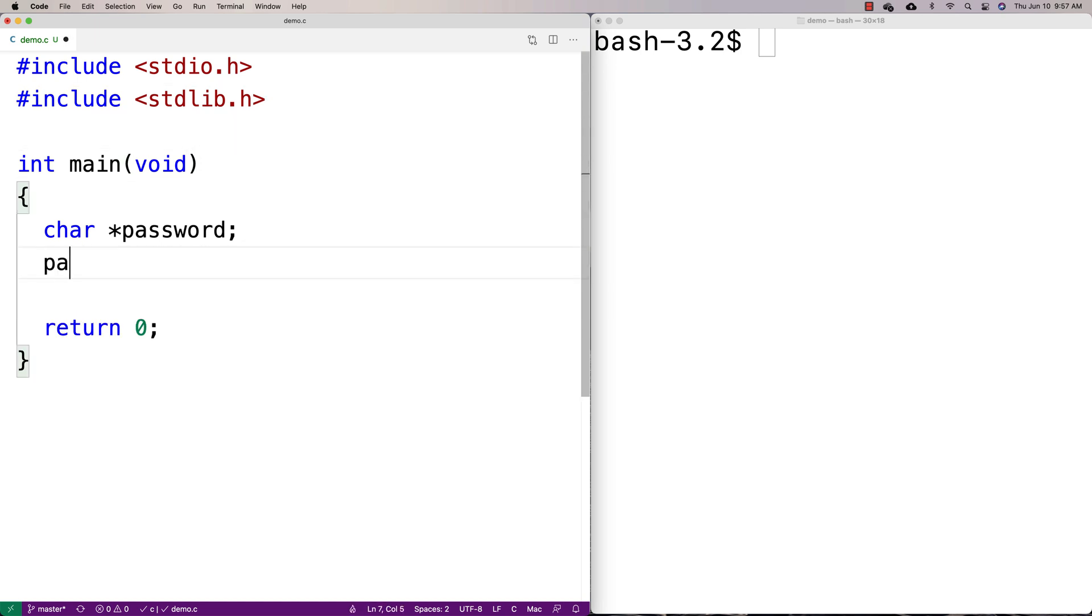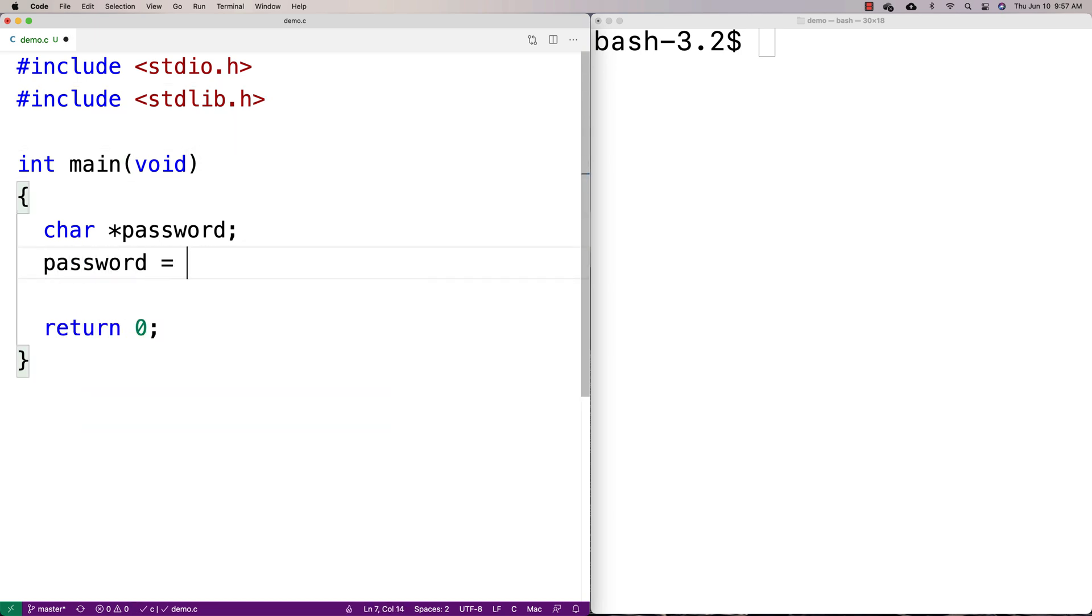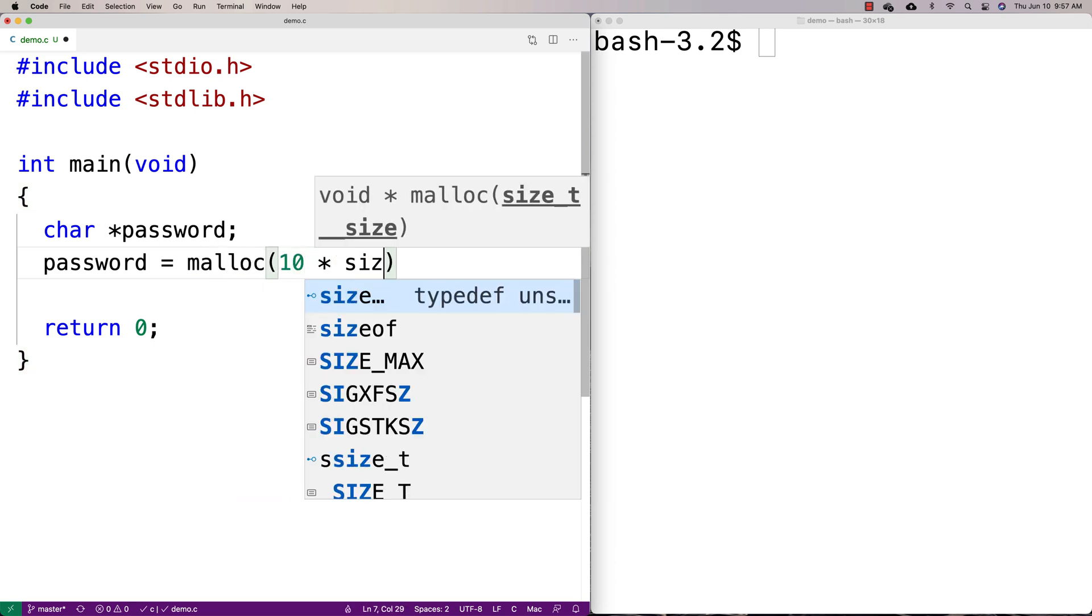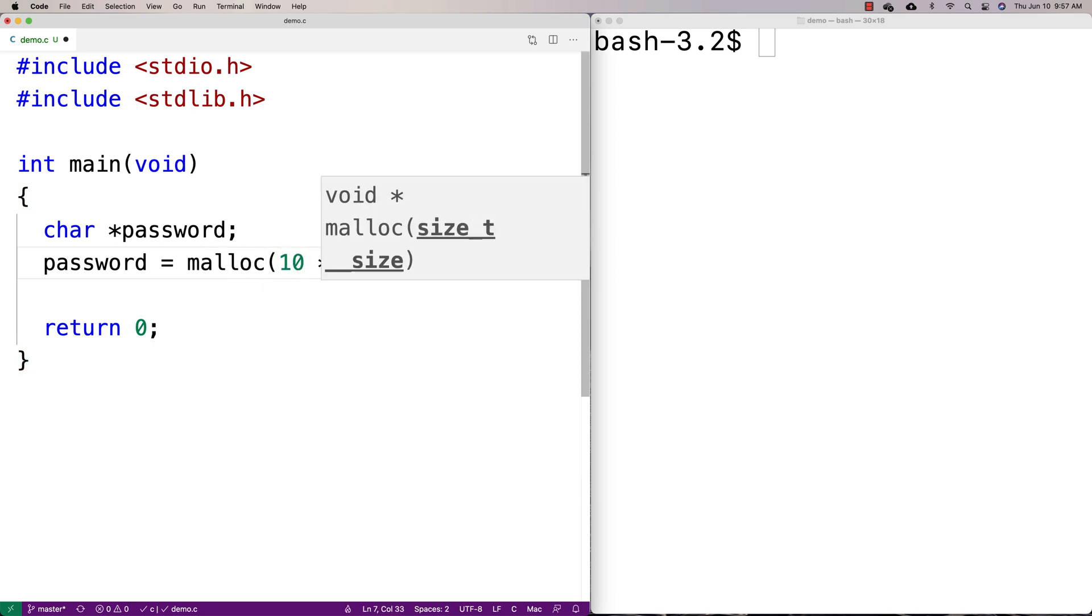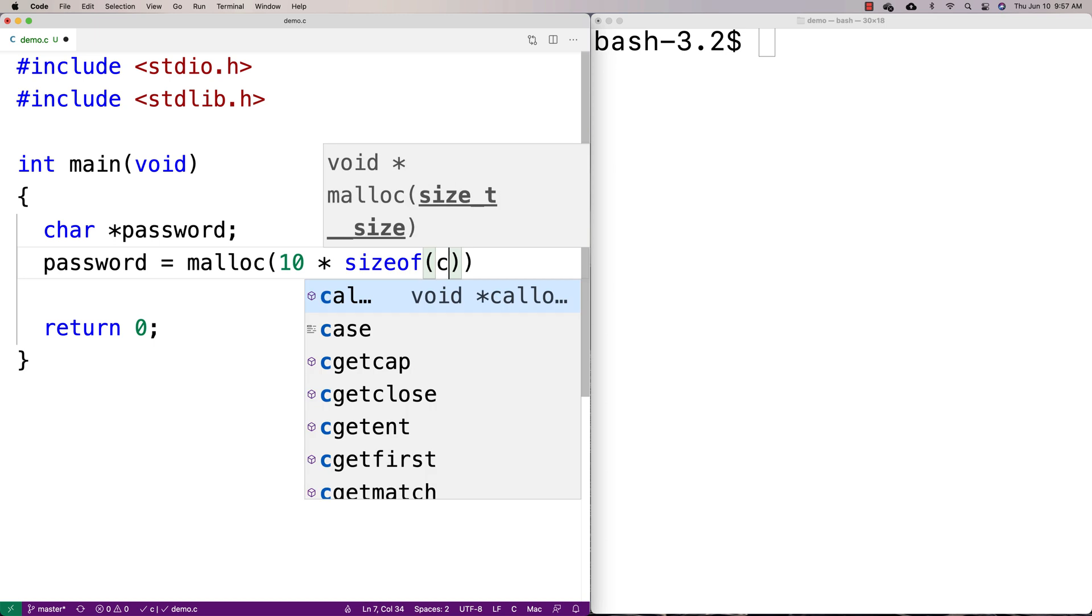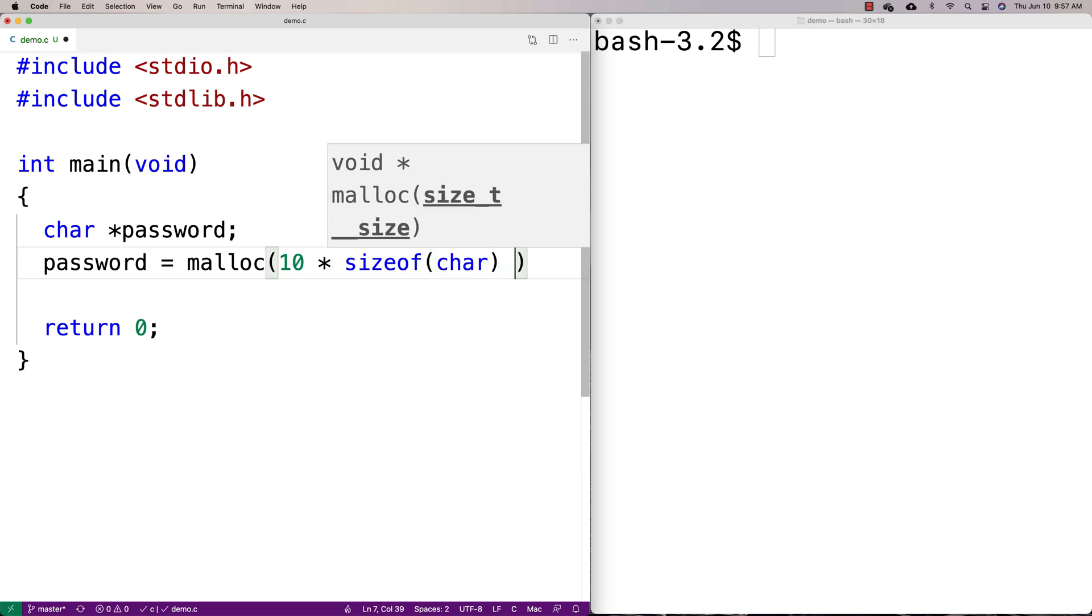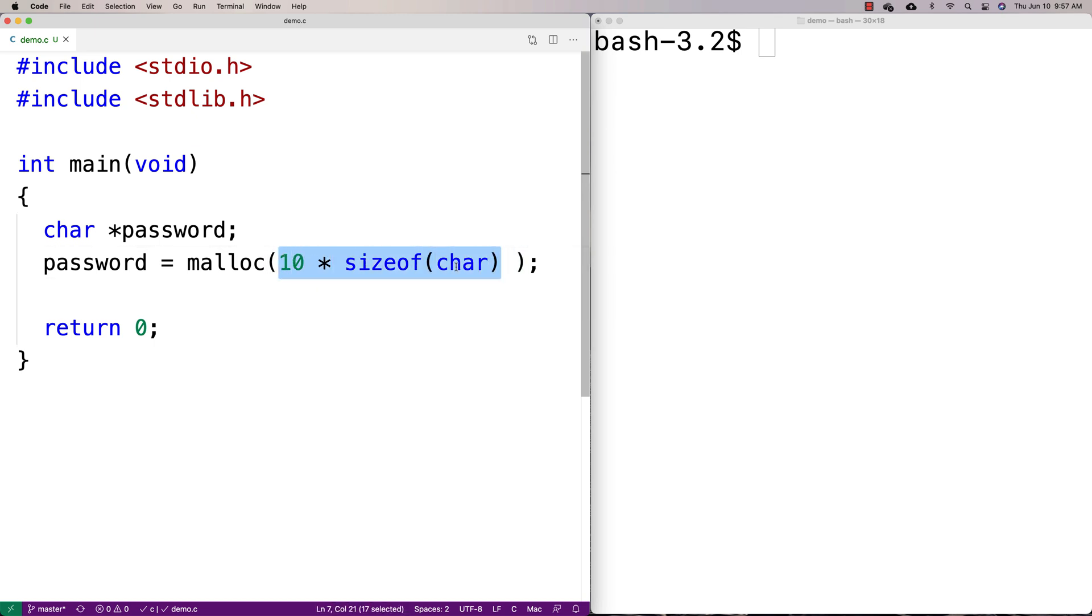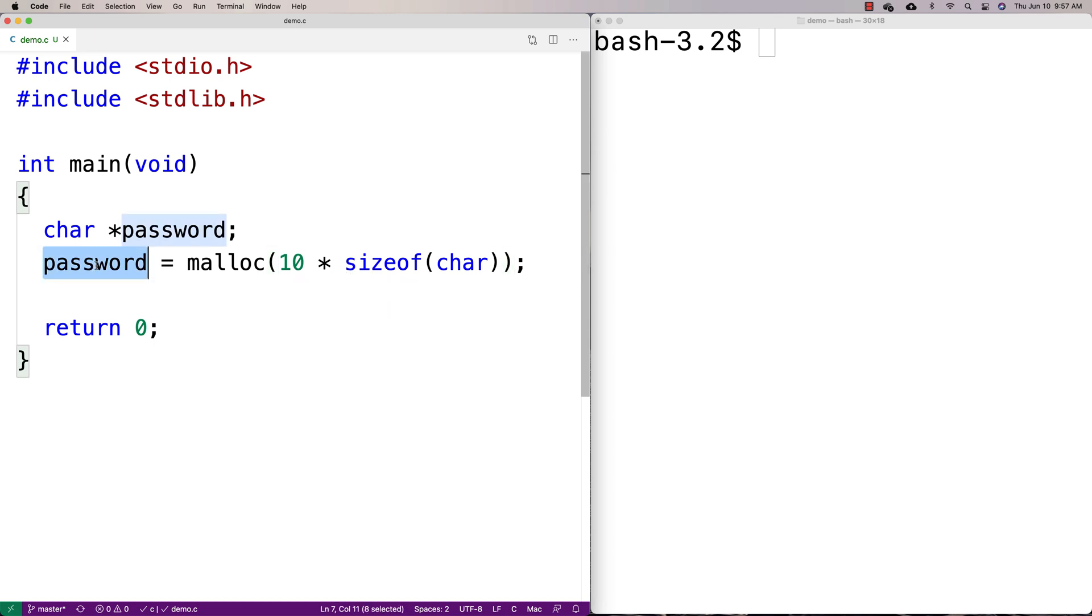And I'm going to say password is equal to, and I'm going to allocate space for a password with nine characters when we include the null terminator. So I'm going to say malloc space for 10 characters. So 10 times the sizeof(char) because malloc expects the number of bytes that we need on the heap to be allocated as an argument. And this will then store nine character password when we include the null terminator.